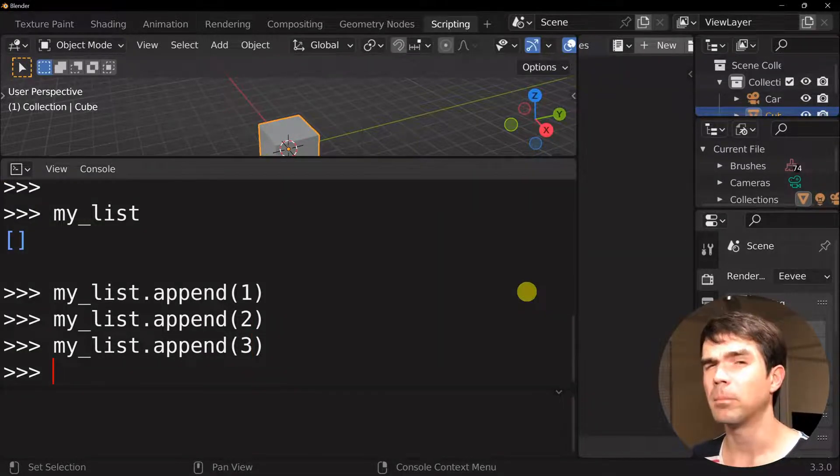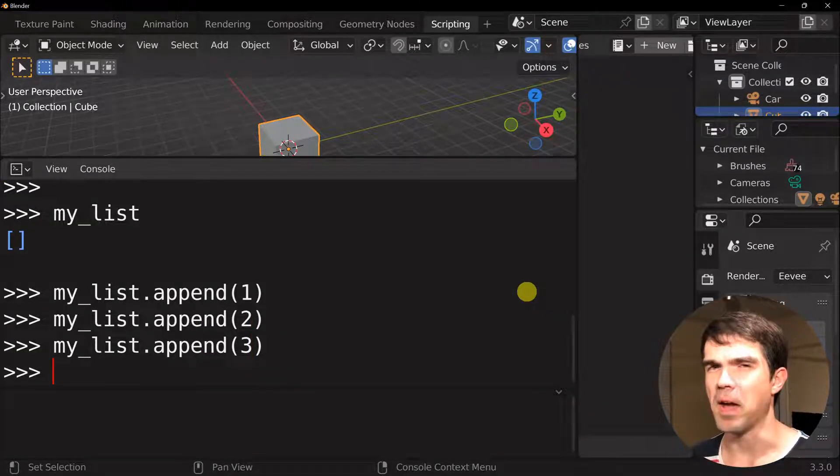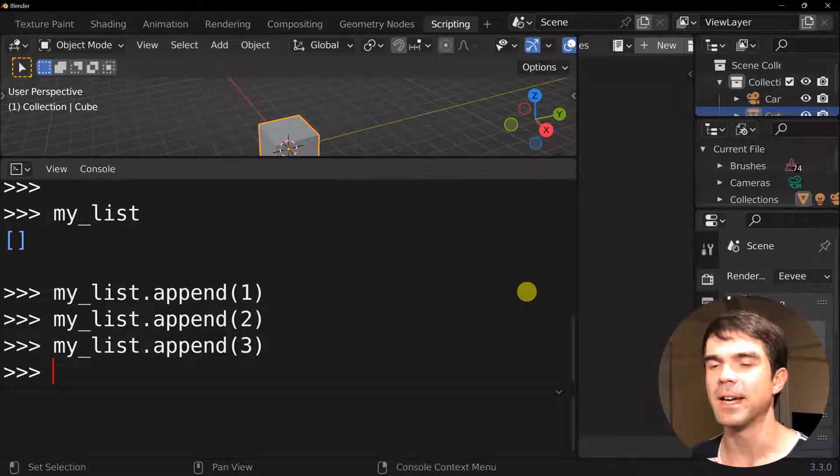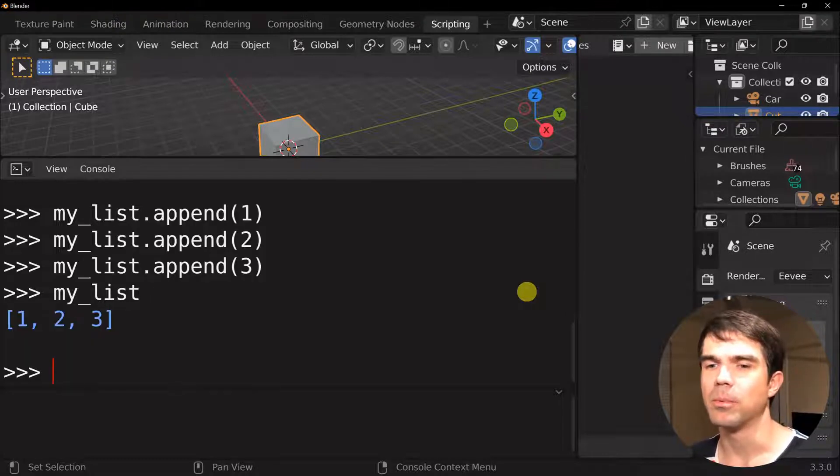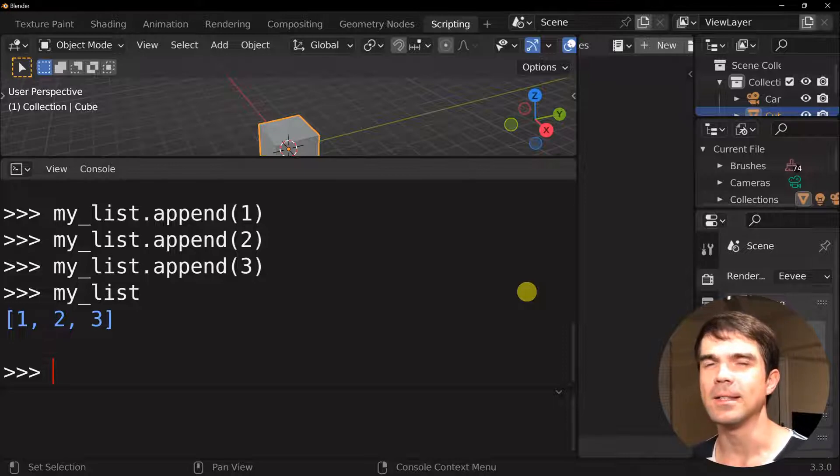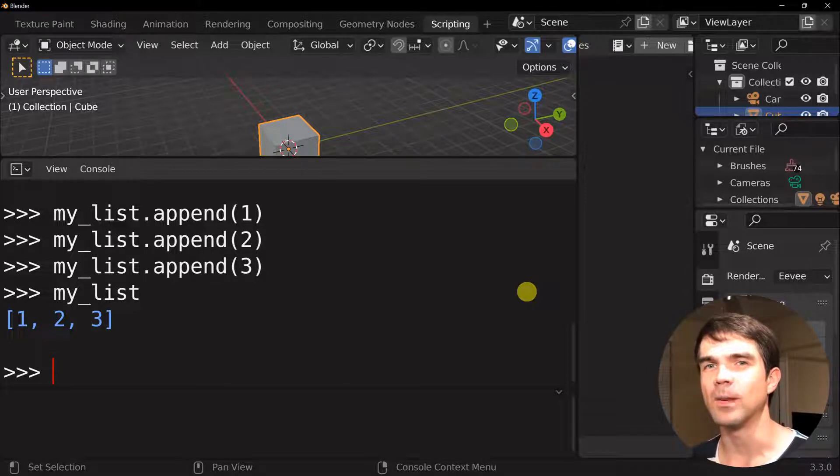And I'm pressing the up arrow to repeat the code that I've typed. And now if we just print out our list, you can see that there are three items in that list.